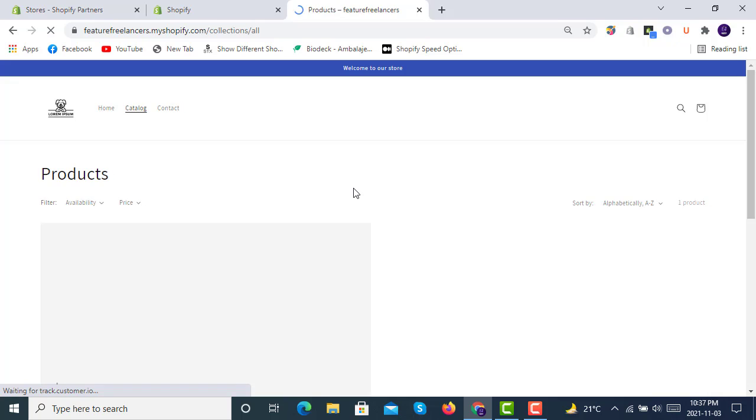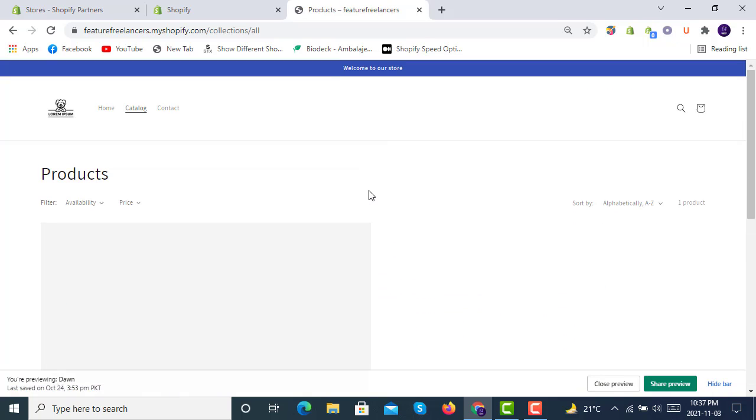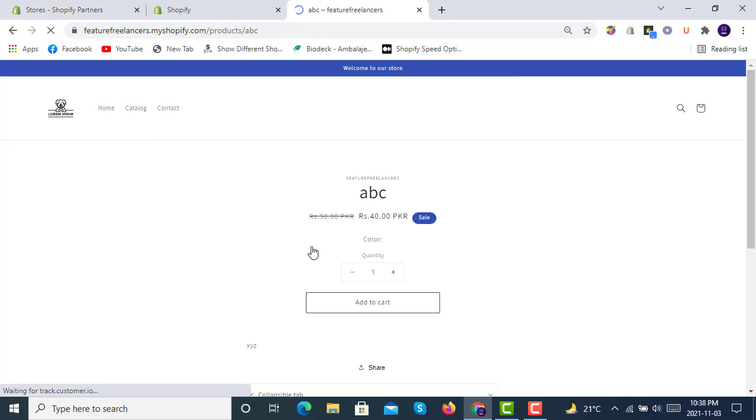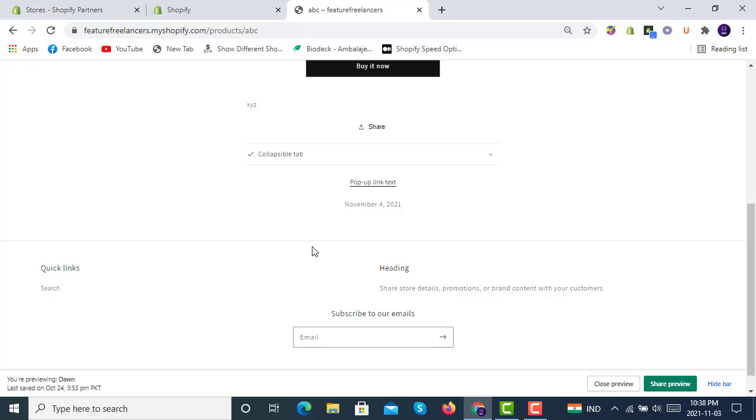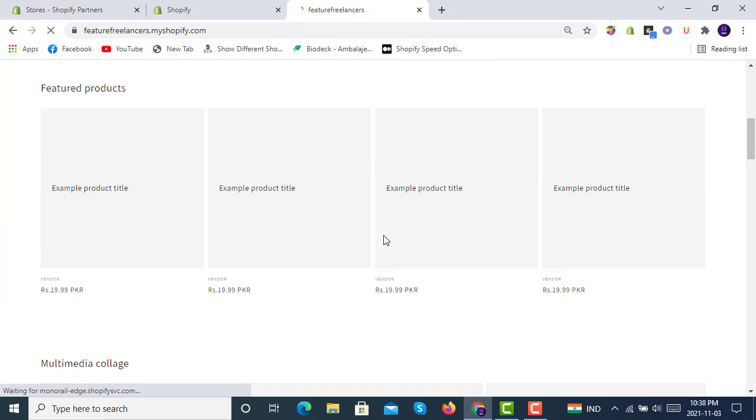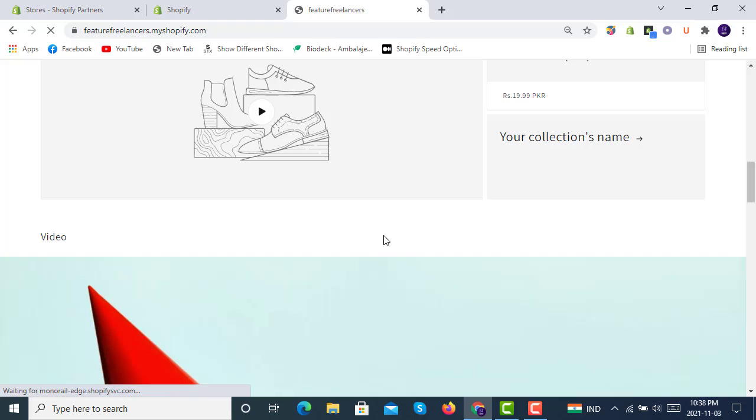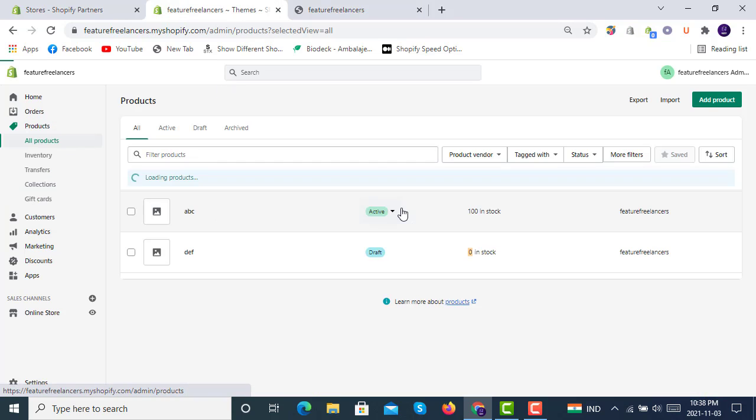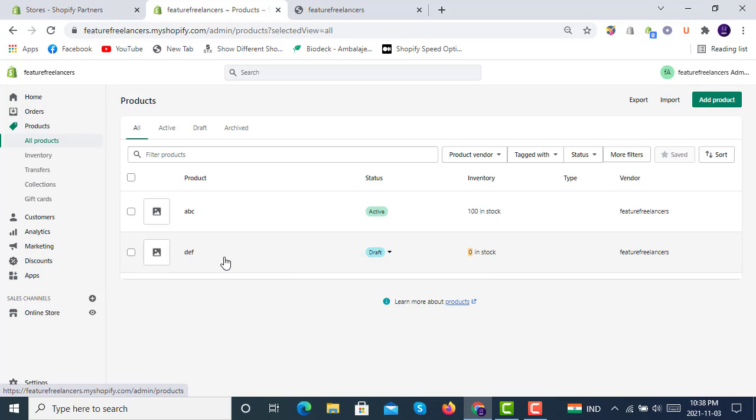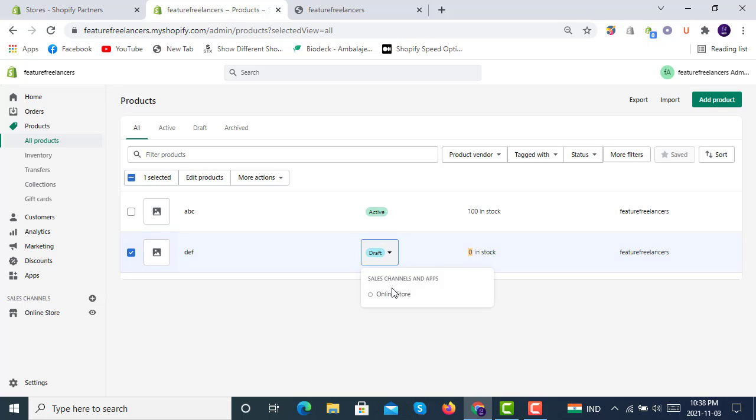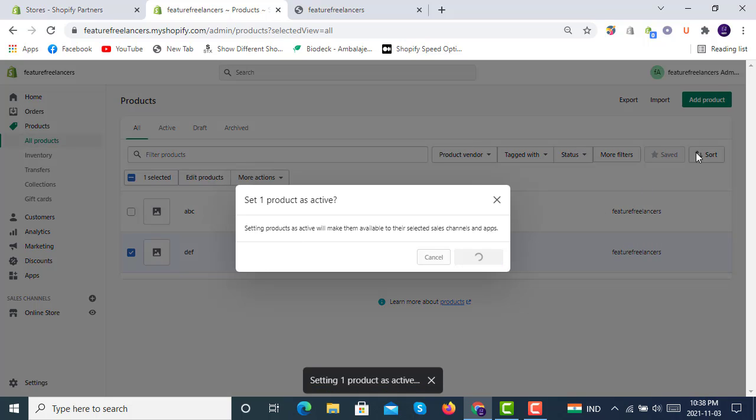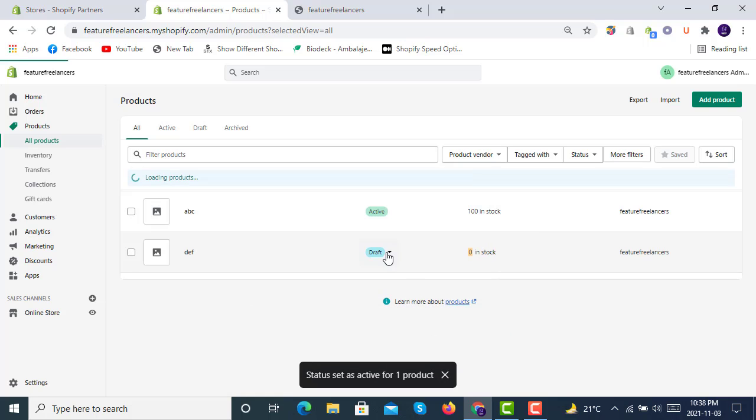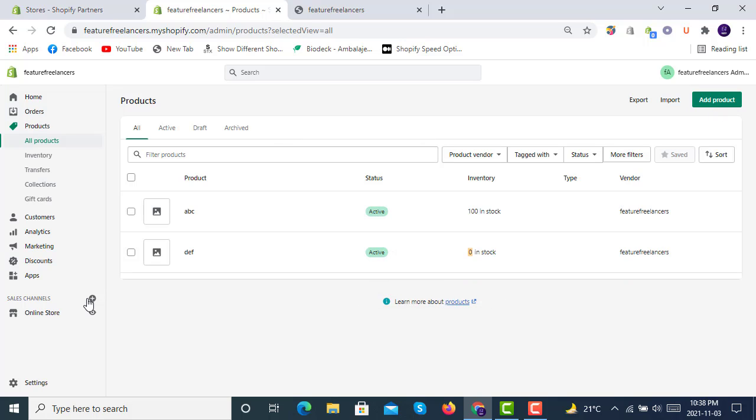Let us find that as well. We'll simply go to products and then to that product. We'll have to publish this first. It's active now.